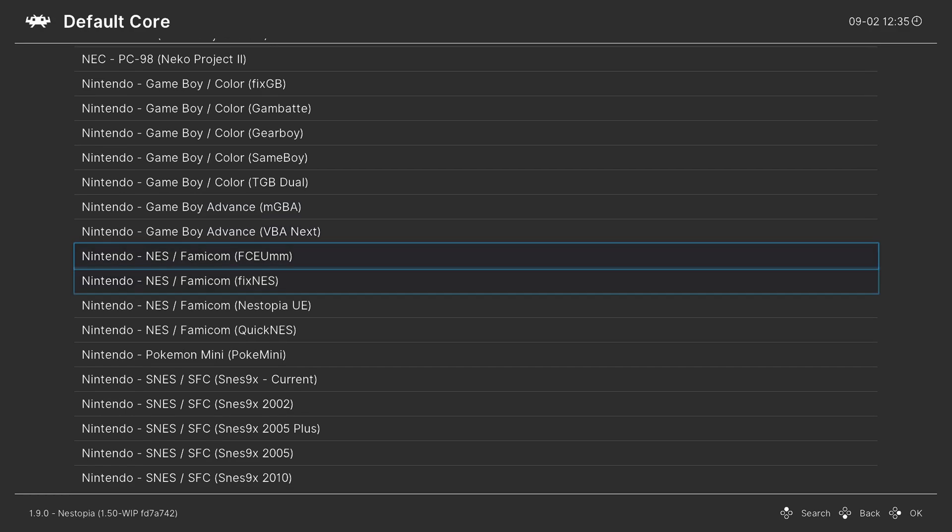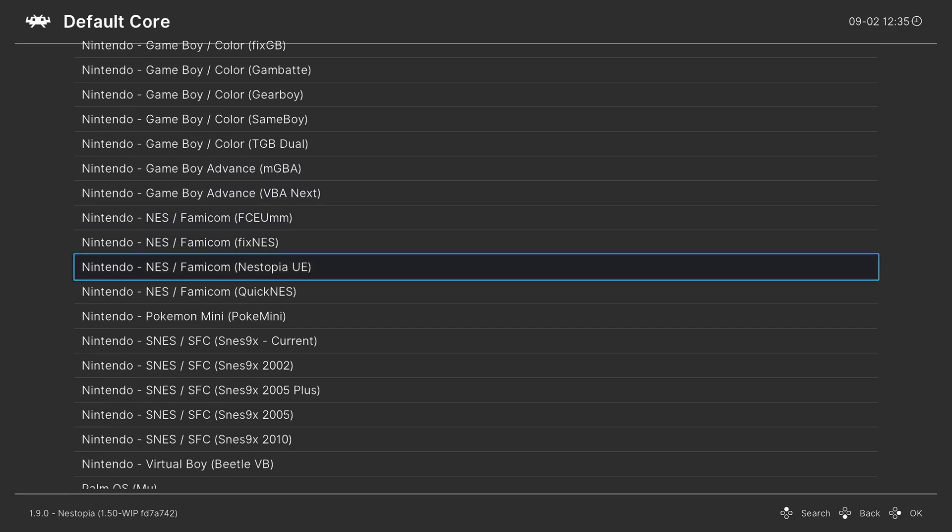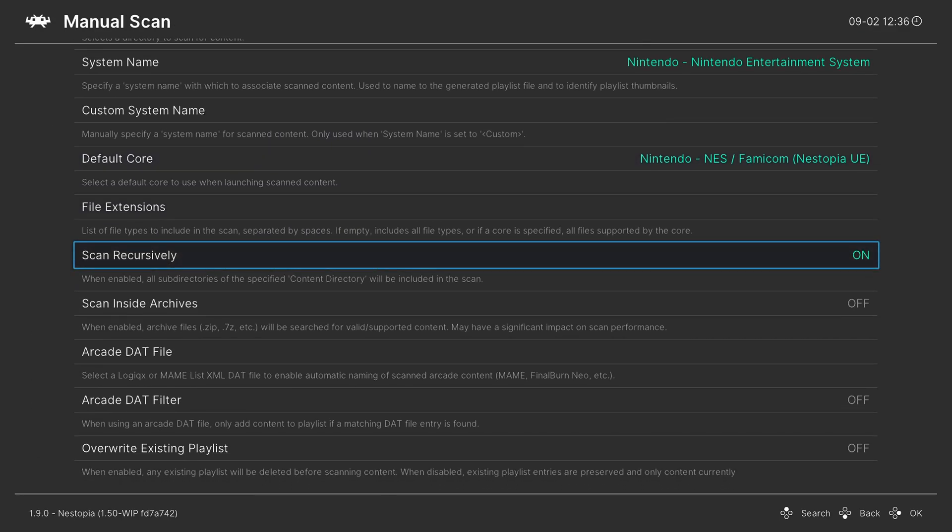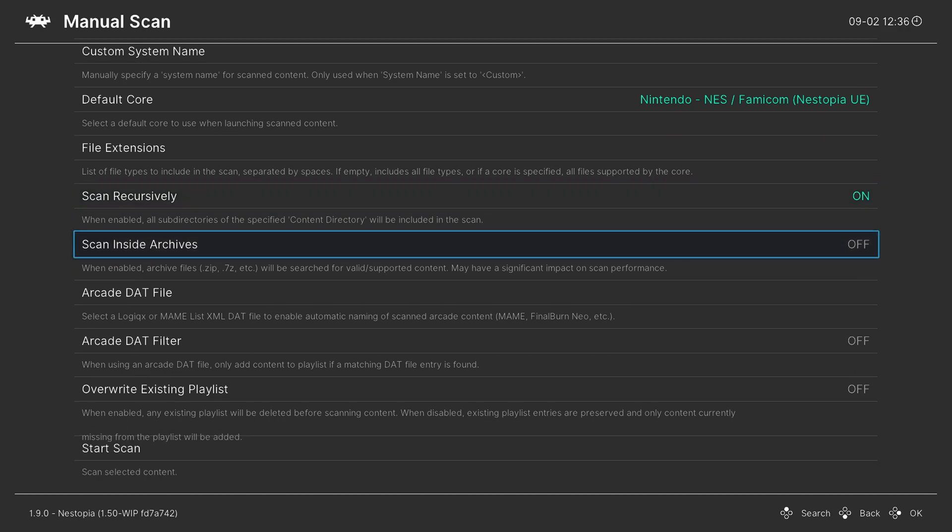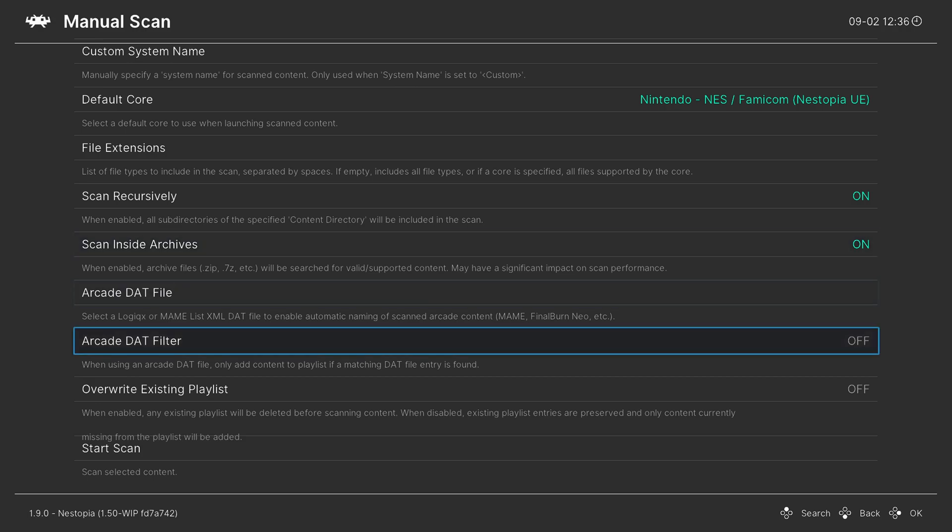Now for default core, I am going to be using Nestopia. So Nintendo, Nestopia UE, and make sure you have scanned recursively set to on if you have your games separated into subfolders, and if you have your games zipped, make sure scan inside archives is on, and once you have your options set the way you need them, start the scan.